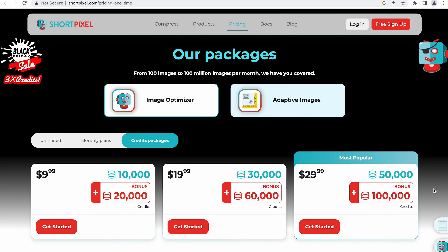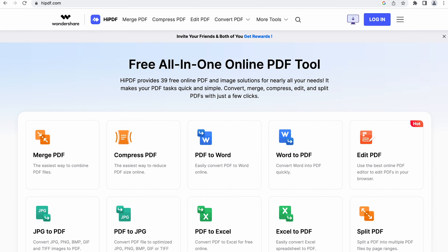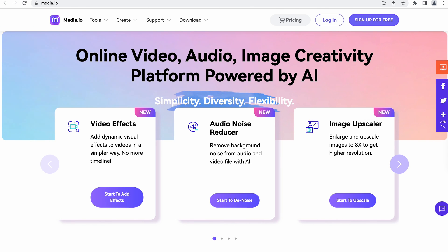Websites usually have different upload limits, so check if the file you want to upload fits within it. If the website doesn't mention the file size limit, try uploading a small file to check whether size is causing the error. If it works, you should resize the file you originally wanted to upload. You can use free online compression tools: ShortPixel is great for optimizing images, HiPDF will help you resize PDFs, and media.io handles video and audio files. Check the file quality after compression to make sure it hasn't been negatively affected.